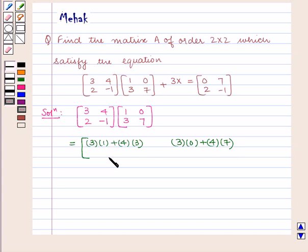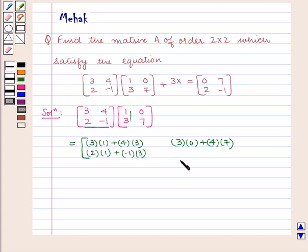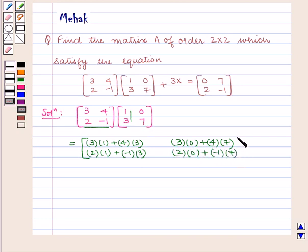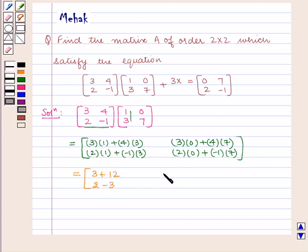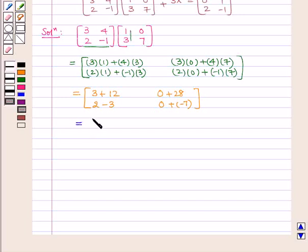The element in the second row first column is obtained by multiplying the second row of the first matrix by the first column of the second matrix, that is 2 into 1 plus minus 1 into 3. Lastly, the element in the second row second column is obtained by multiplying the second row of the first matrix with the second column of the second matrix, that is 2 into 0 plus minus 1 into 7.